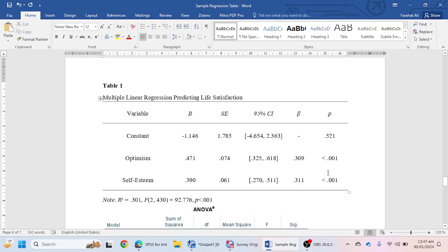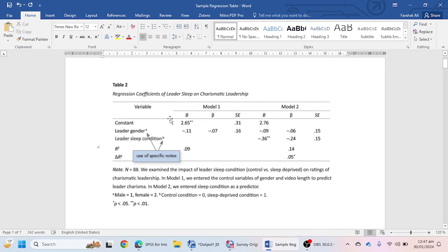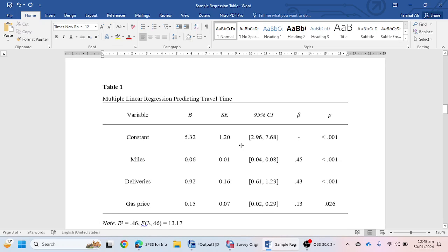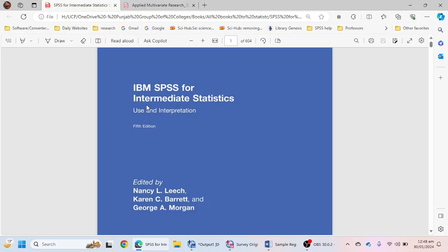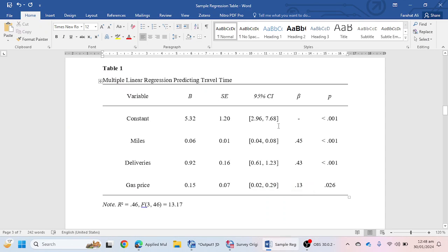If you go to the multiple regression section of APA 7th edition, you will see they mention a table for hierarchical multiple regression — with Model 1 and Model 2 — not for standard multiple linear regression. I sourced a comparable table from two books: SPSS for Intermediate Statistics and Applied Multivariate Research, because APA 7th edition provides a hierarchical multiple regression table but does not provide a standard multiple linear regression table. In the next video we will see how to make a hierarchical multiple regression table.